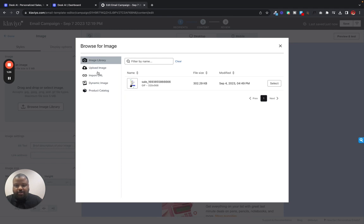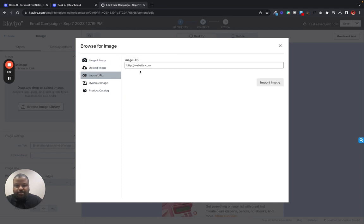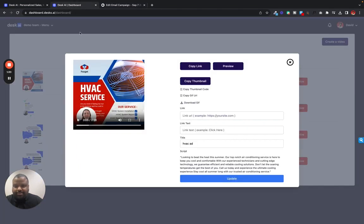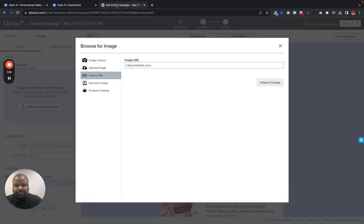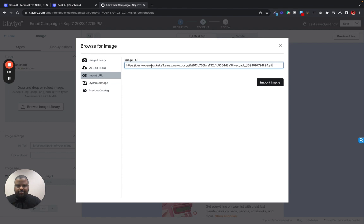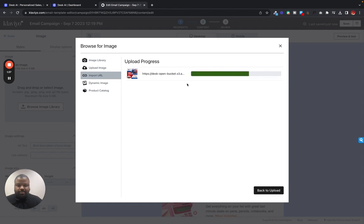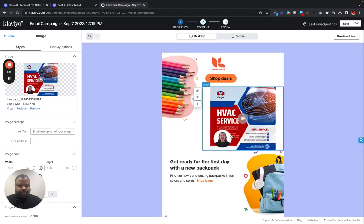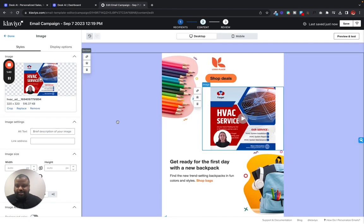What we want to do is we want to import our image from URL. So we'll go back to Desk. We'll copy this GIF URL. Paste that in there. Import the image. That's our image right there.